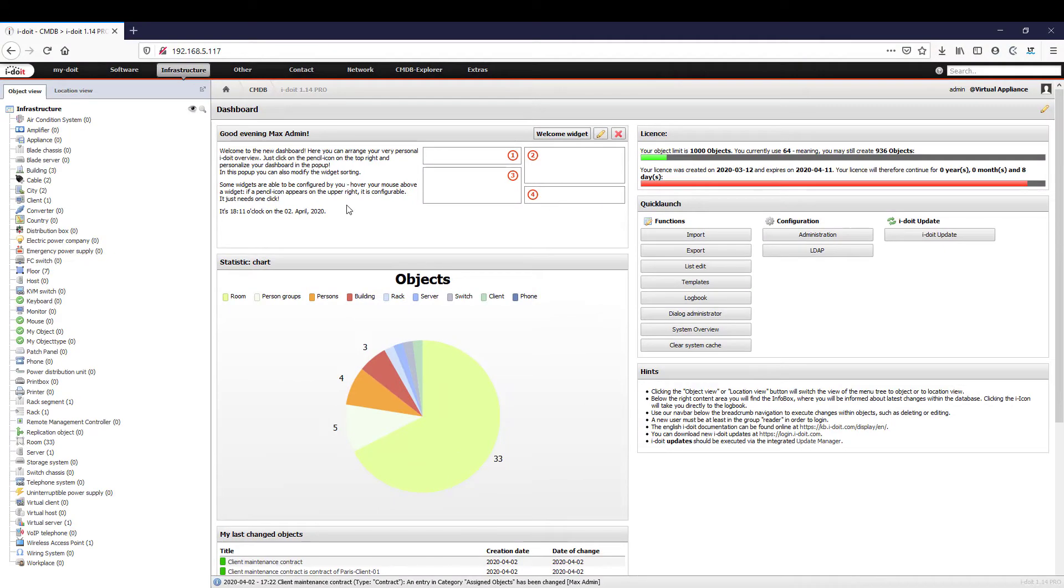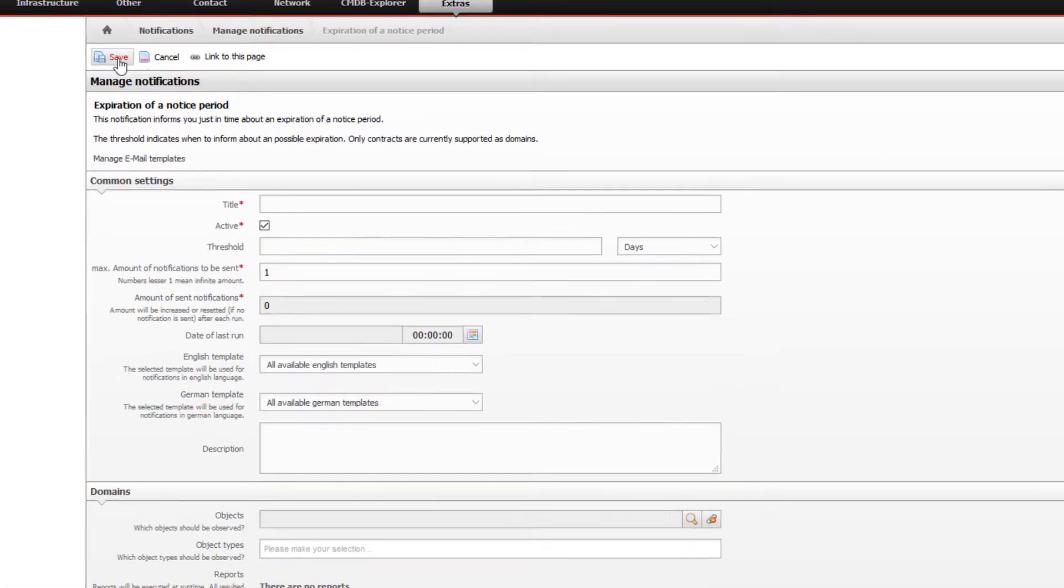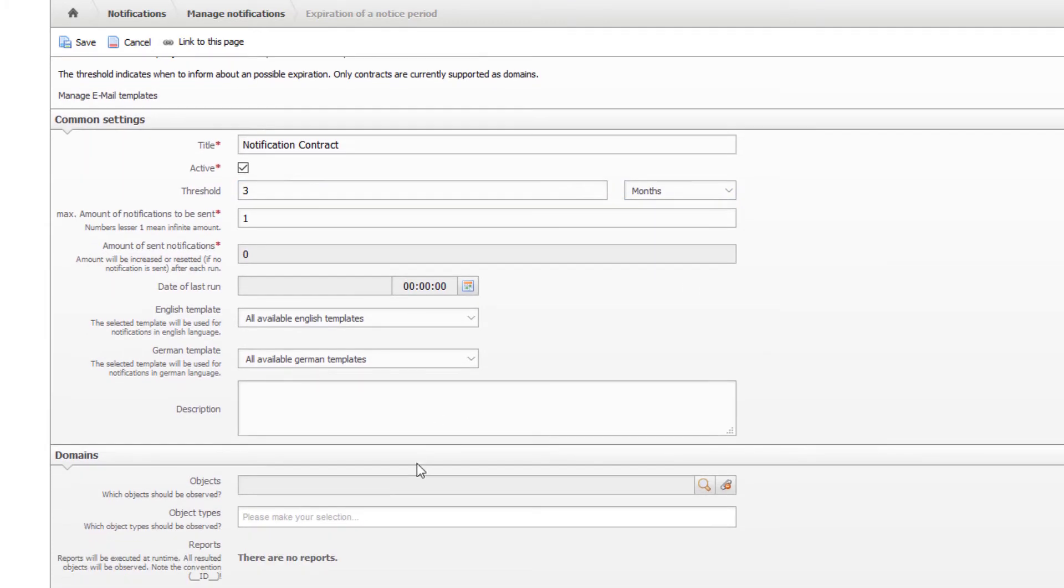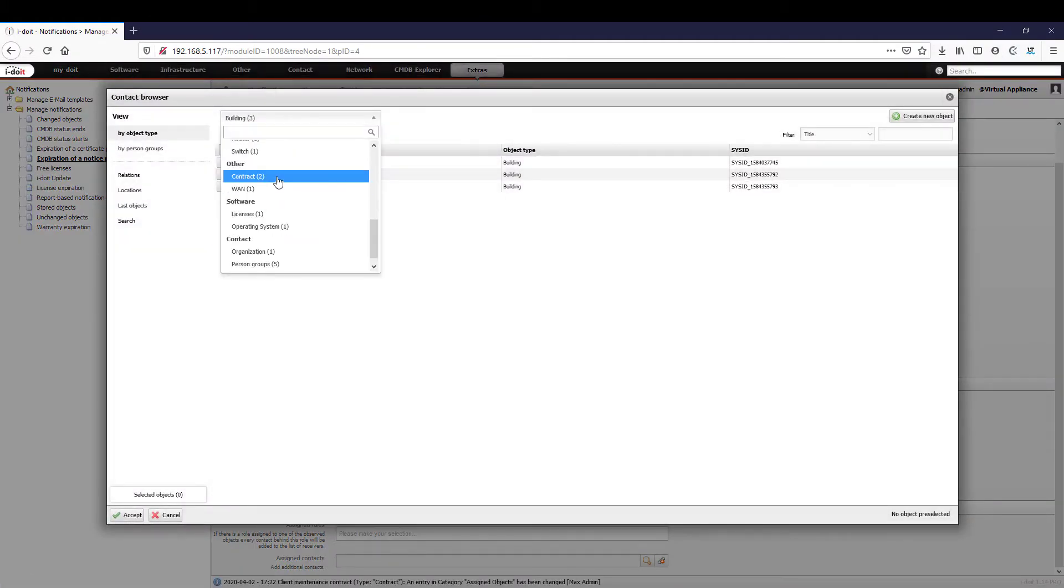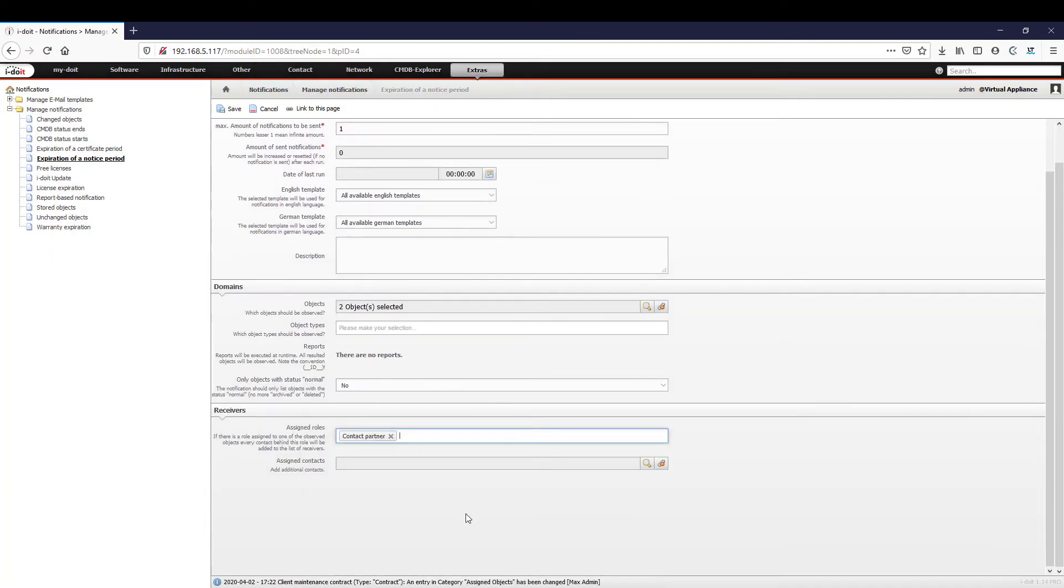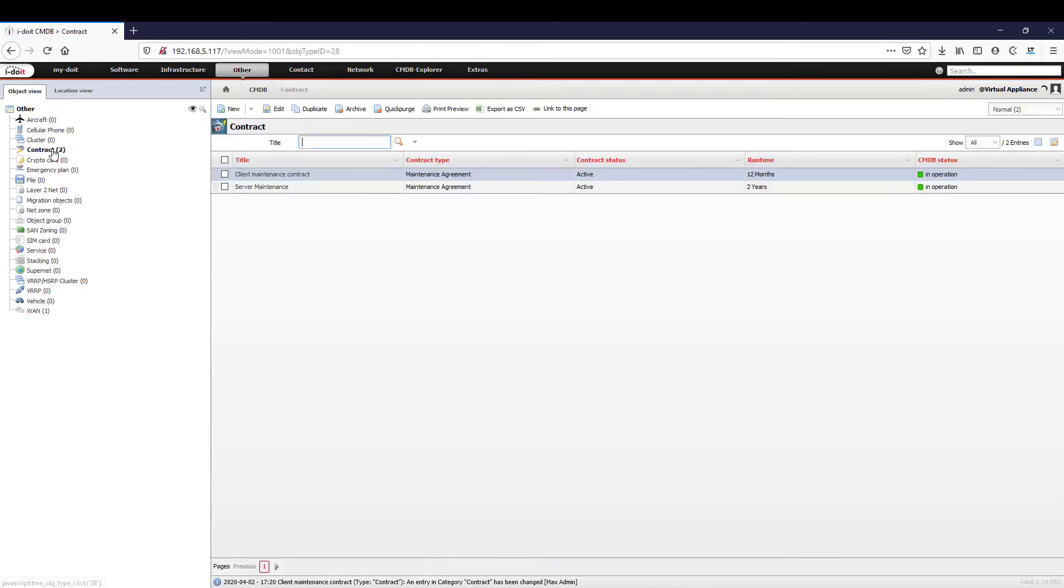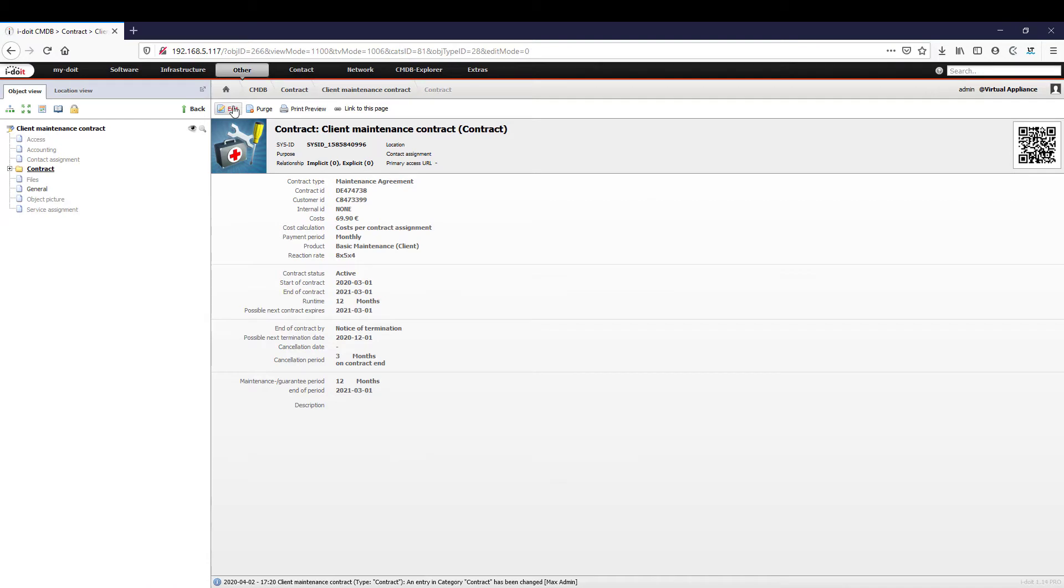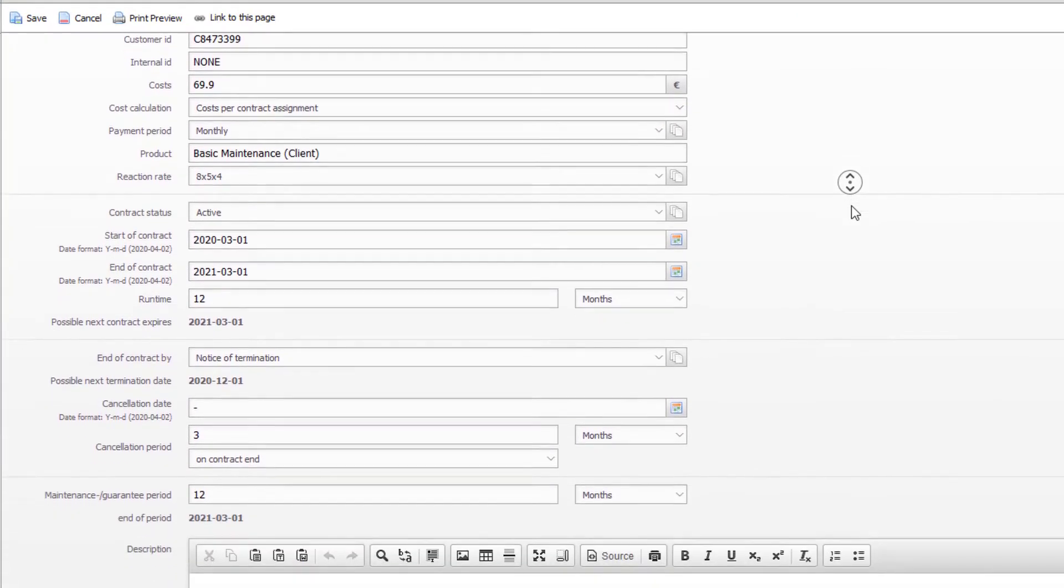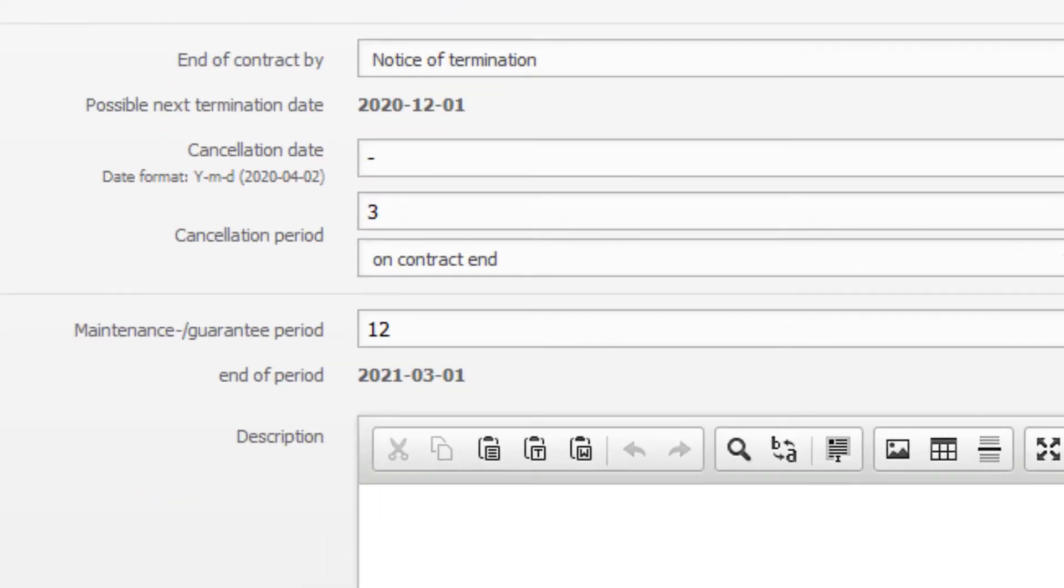Often our IT, or certain services thereof, are bound by contracts with companies, manufacturers, or service providers. By documenting these contracts in i-doit, you not only have access to the relevant contract contents at any time, but you are also automatically notified, for example, before the end of the cancellation period. You will also receive a detailed overview of which devices are bound by the respective contract. In our example, the equipment from the department managers is equipped with a special maintenance contract. This contains all the information regarding costs, contract duration, cancellation period, and the agreed response times. It is advisable to define the responsible persons in order to be able to answer questions quickly.